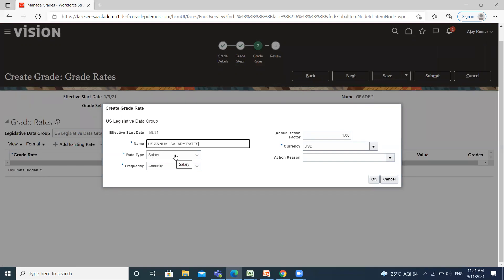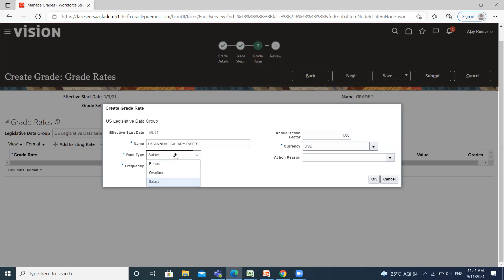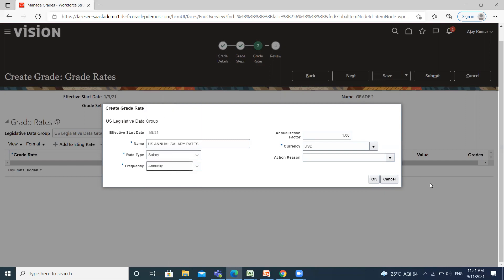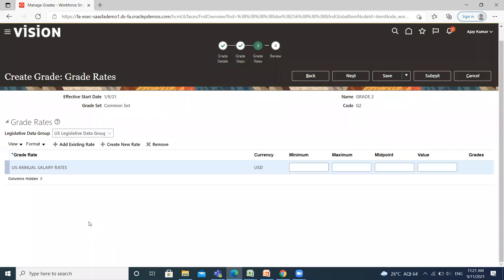If you want to change the rate type, you can change from the rate type option like bonus, overtime, or salary. Similarly, if you want to change the frequency of the grade rate, you can select from the frequency option. Then click OK. Here, fill the minimum and maximum amount of your salary.